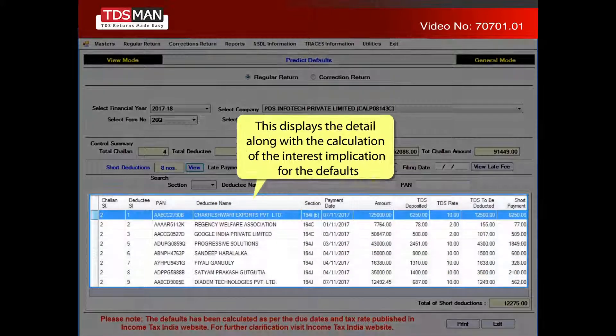This displays the detail along with the calculation of the interest implication for the defaults.